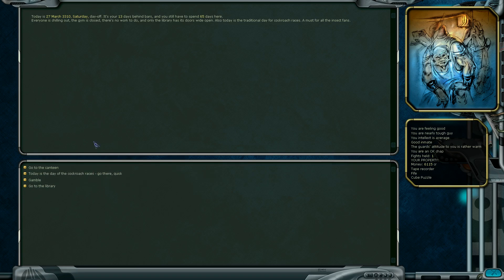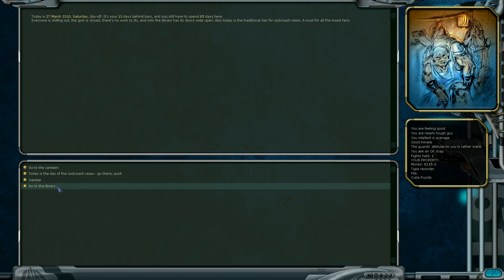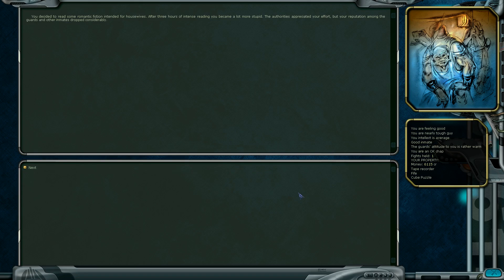In the time when the gym is not working, we should probably try to visit other places like the library or the cockroach races. Could we be a muscular guy and also the intelligent one? I don't know. Let's try the library. You decided to read some romantic fiction intended for housewives. After 3 hours of intense reading, you became a lot more stupid. The authorities appreciated your effort but reputation among the guards and other inmates dropped considerably.